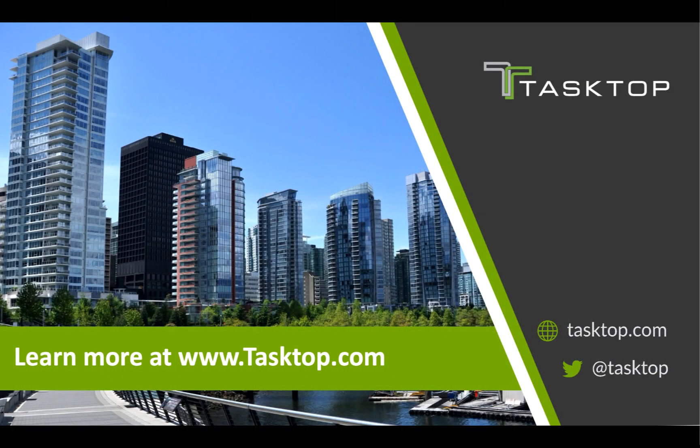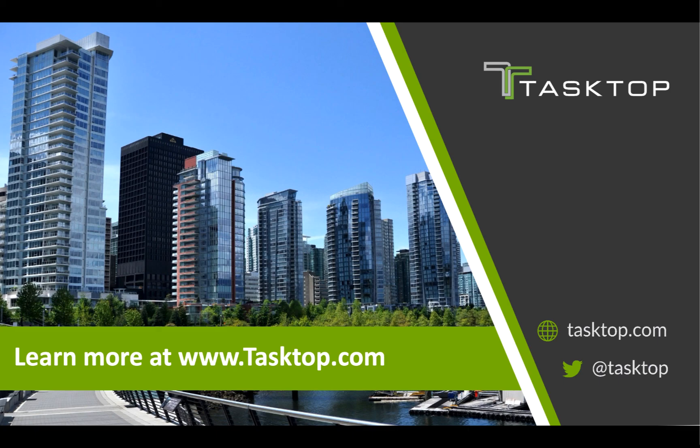If you like what you saw and you want to learn more, contact us today for a demo or evaluation at Tasktop.com.